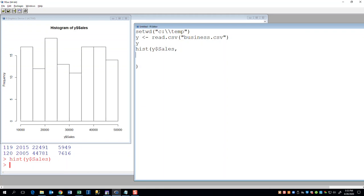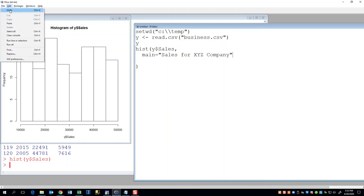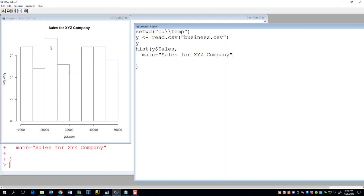So I'll put a comma, and now I'm going to put my title. So main is equal to sales for XYZ company. Let me do an edit run all, and you see it changed that sales for XYZ company.